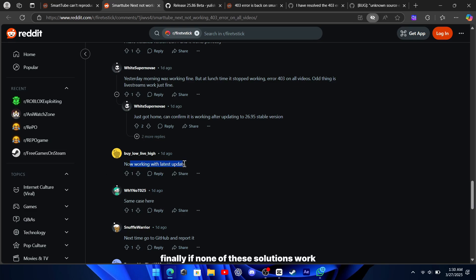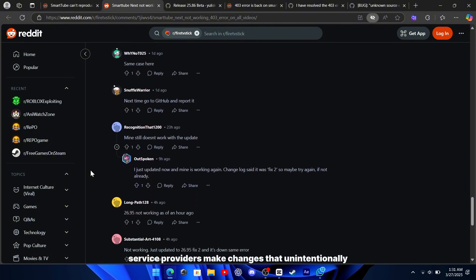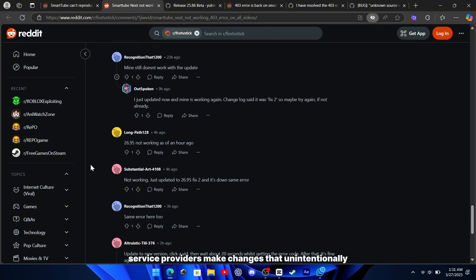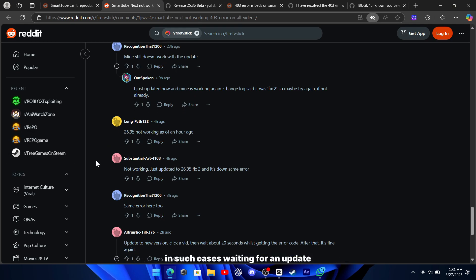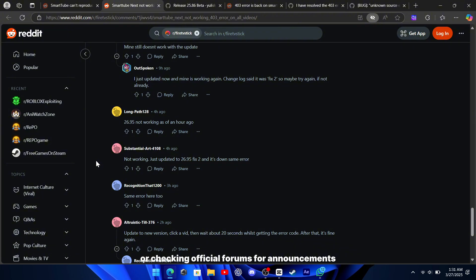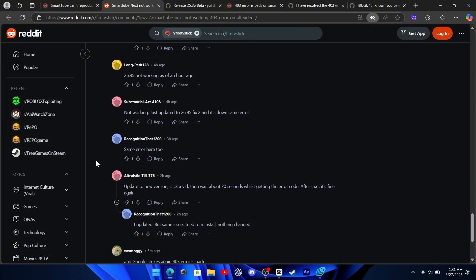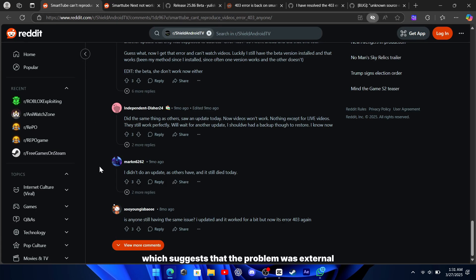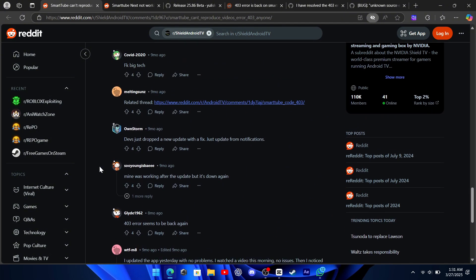Finally, if none of these solutions work, it's possible that the issue is on the server's end. Sometimes, service providers make changes that unintentionally affect access to videos. In such cases, waiting for an update or checking official forums for announcements may be the best option. Some users reported that after doing nothing for a few hours, the issue resolved itself, which suggests that the problem was external.